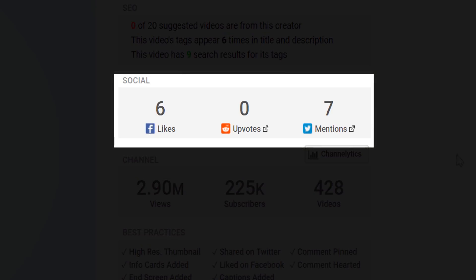Here you see the social section. This shows you how many times a video was shared to Facebook, Reddit, and Twitter.